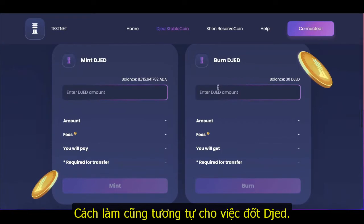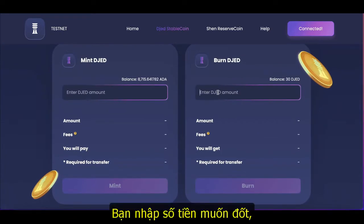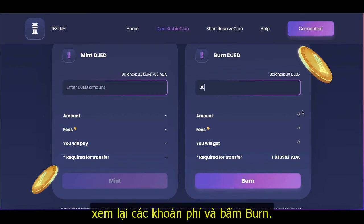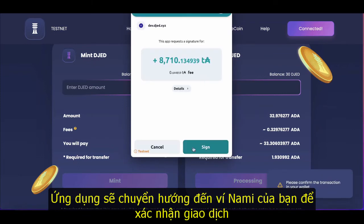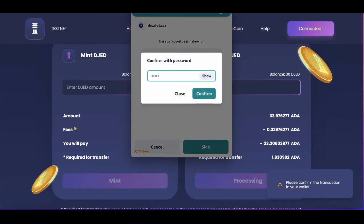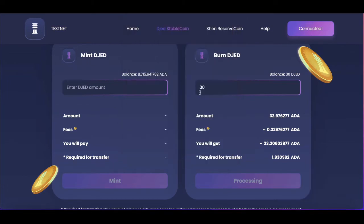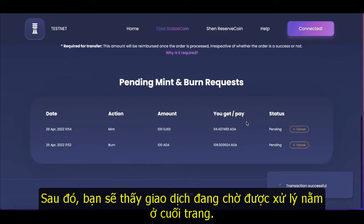The same will apply to burning GED. You'll want to enter the amount that you would like to burn, review the fees, and click burn. You will get redirected to your NAMI wallet to confirm the transaction. Once you hit burn, you will see your transaction pending at the bottom of the page.